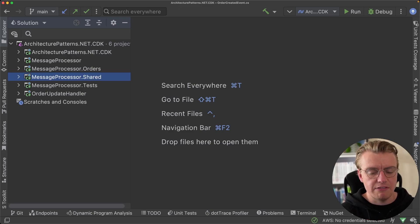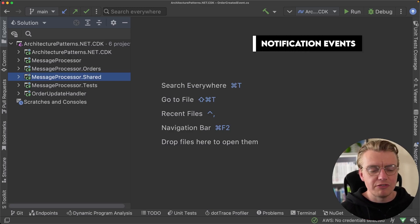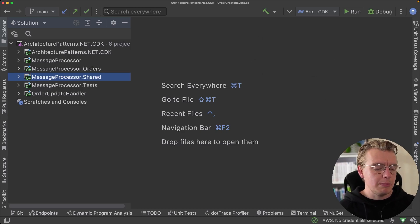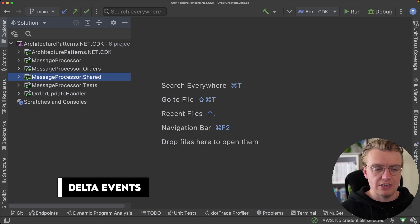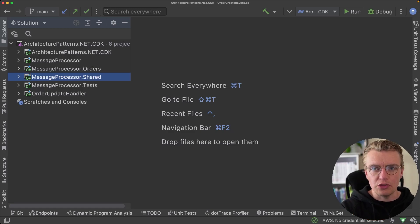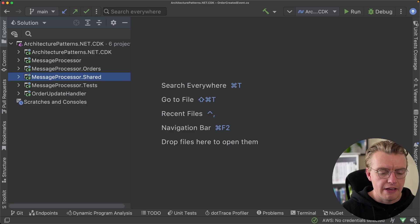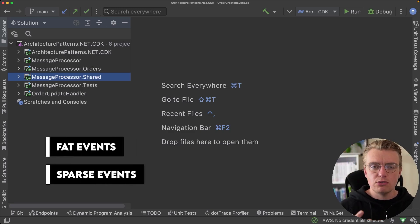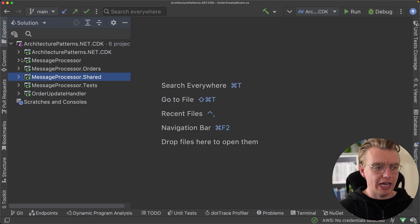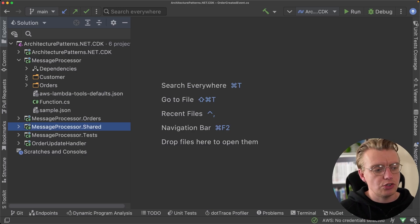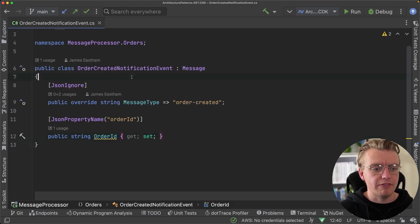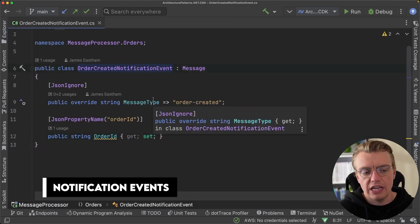But actually we have different types of events — we have notification events, event-carried state transfer, domain events, and delta events that notify us of things that have changed. In this video we're going to look at the different types of events you're likely to see: fat events versus sparse events, and even a little word on schema management. We'll continue with the same application from the messages video, refactored slightly, and we'll start with one of the simplest types: a notification event.